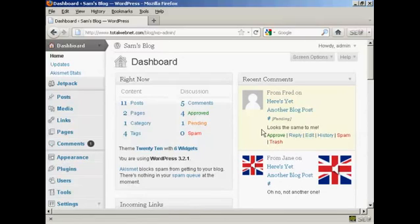So what I can do if I come over here to the one from Fred, who's the comment that needs to be moderated...